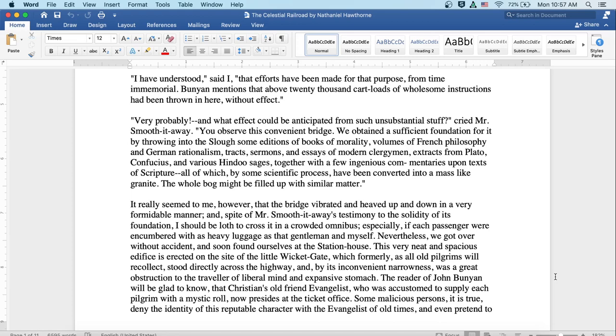Very probably. And what effect could be anticipated from such unsubstantial stuff? cried Mr. Smooth-it-Away. You observe this convenient bridge. We obtained a sufficient foundation for it by throwing into the slough some editions of books of morality, volumes of French philosophy and German rationalism, tracts, sermons, and essays of modern clergymen, extracts from Plato, Confucius, and various Hindu sages, together with a few ingenious commentaries upon texts of scripture, all of which by some scientific process have been converted into mass-like granite. The whole bog might be filled up with similar matter.